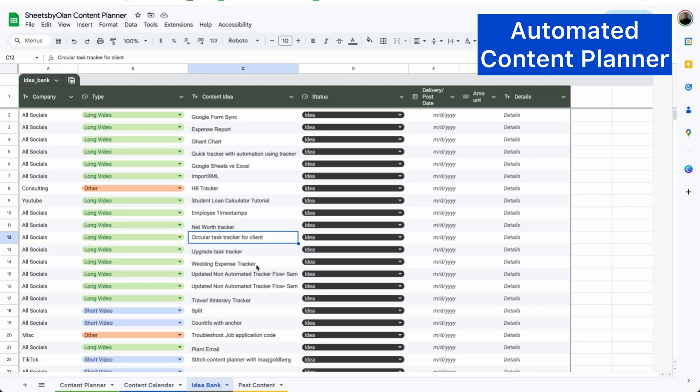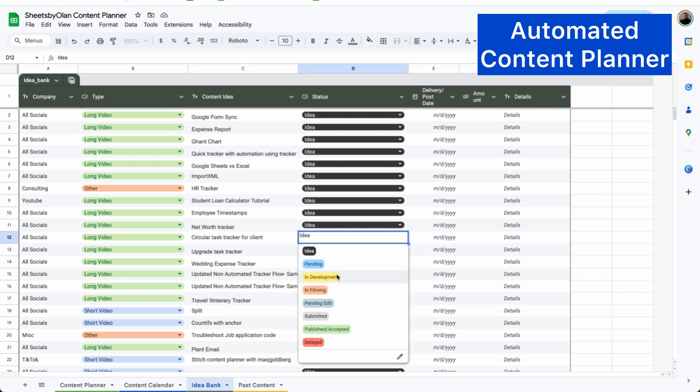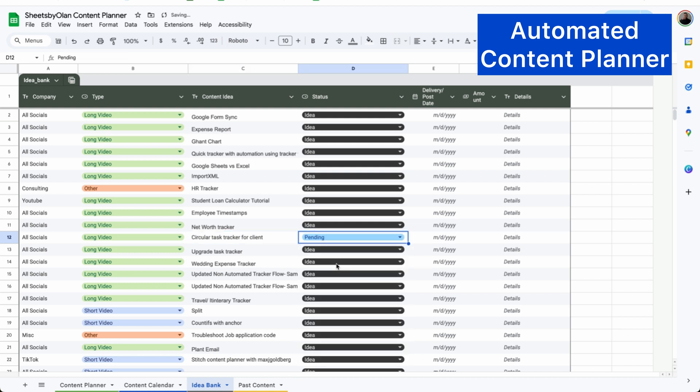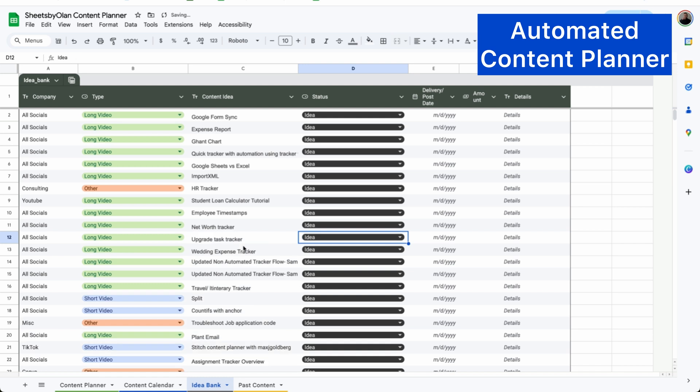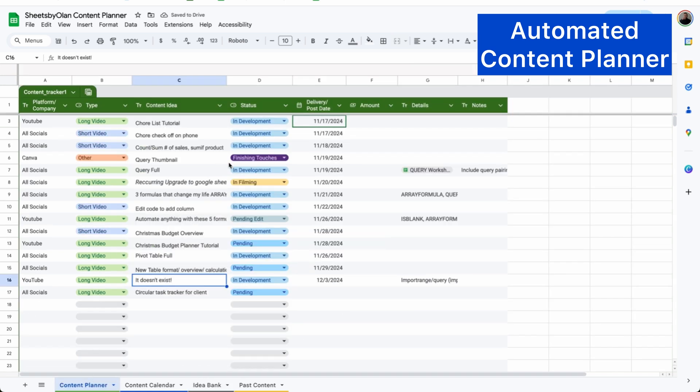I have this idea bank and here I'll list every single idea that I have at the time that I have them so that way I don't forget about it later on. Whenever I'm ready to execute that idea, I'll simply mark it as pending and it will move from my idea tab to my content planner. And right here, I can see exactly what I have on queue.